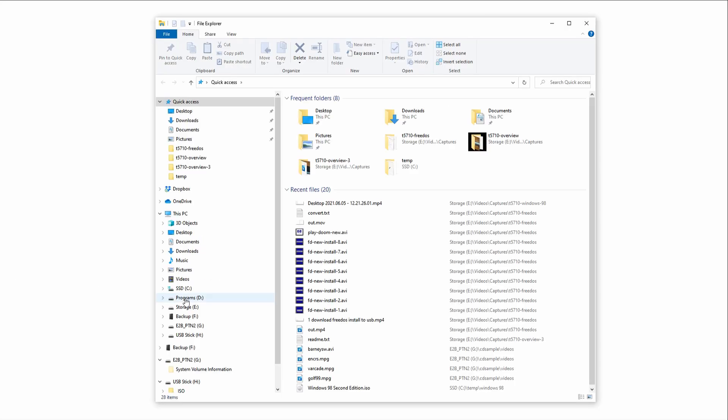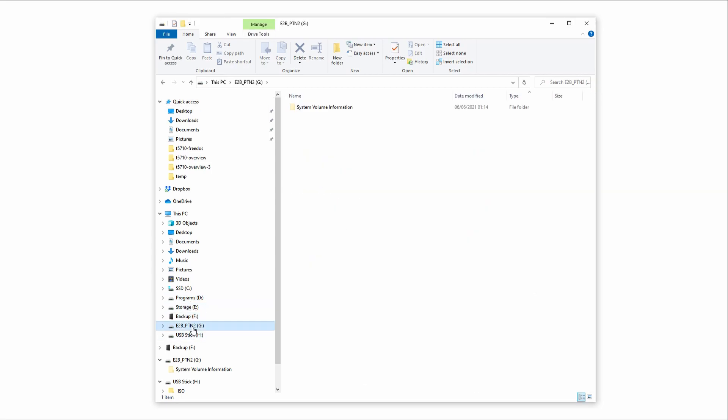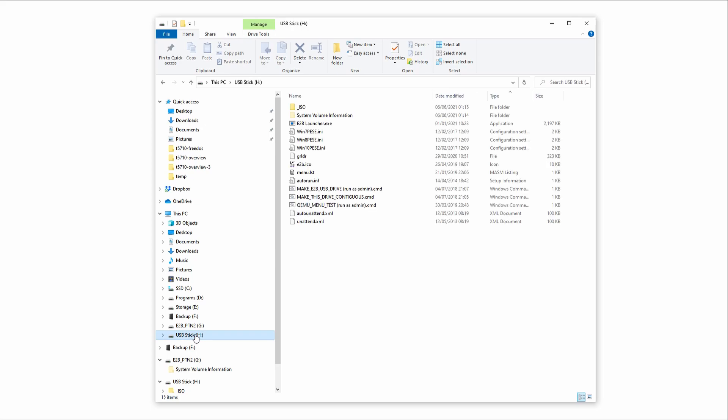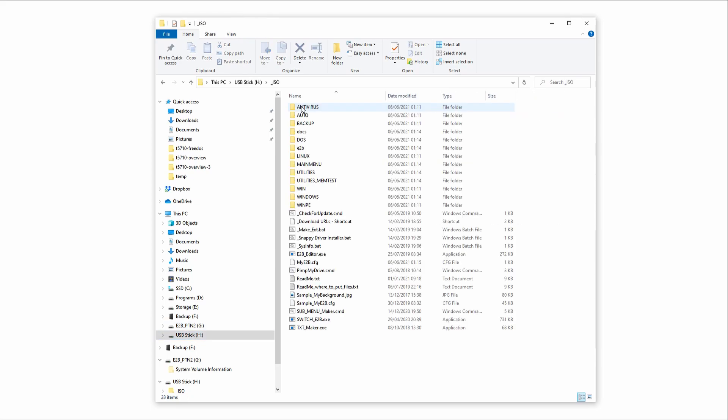Looking at the stick itself, we can see two partitions. First, we have this E2B partition 2. We can drag files here and they'll be made available to any host operating system we launch. Second, we have E2B itself. Most important for us is the ISO folder. Any ISOs or images you copy in here will be bootable via the E2B menu system.